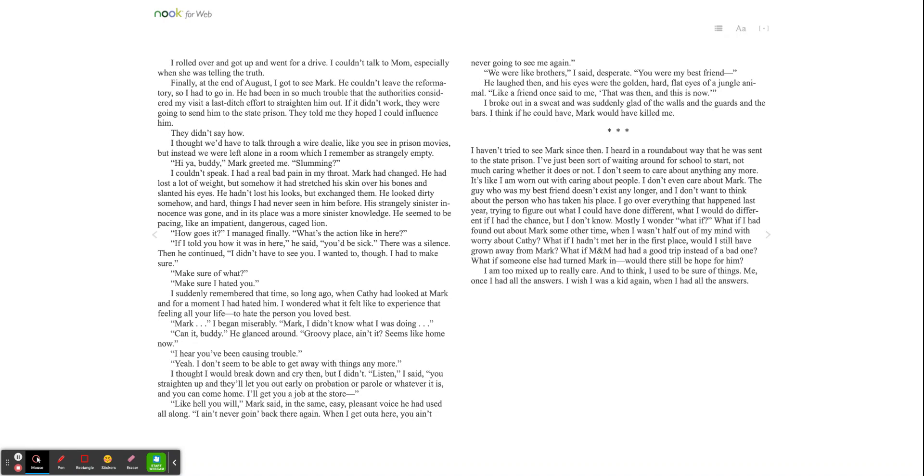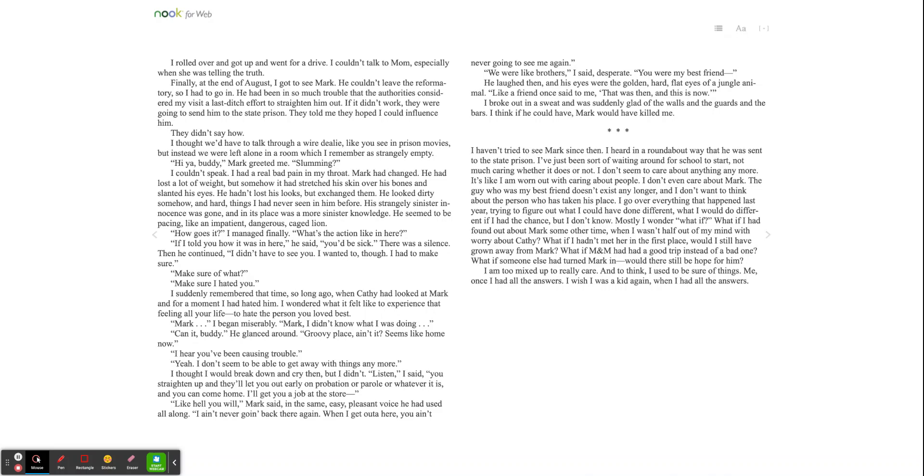Finally, at the end of August, I got to see Mark. He couldn't leave the reformatory, so I had to go in. He had been in so much trouble that the authorities considered my visit a last-ditch effort to straighten him out. If it didn't work, they were going to send him to the state prison. They told me they hoped I could influence him. They didn't say how. I thought we'd have to talk through a wire thingy like you see in prison movies, but instead we were left alone in a room which I remember as strangely empty. Hiya, buddy, Mark greeted me, slumming. I couldn't speak. I had a real bad pain in my throat.